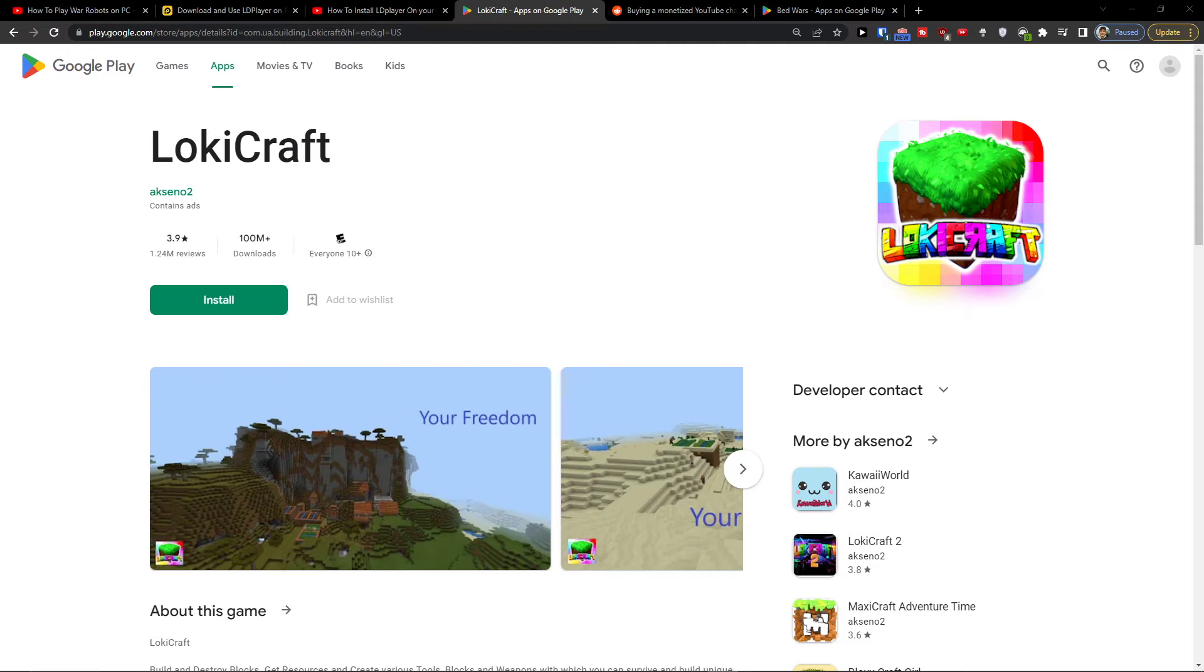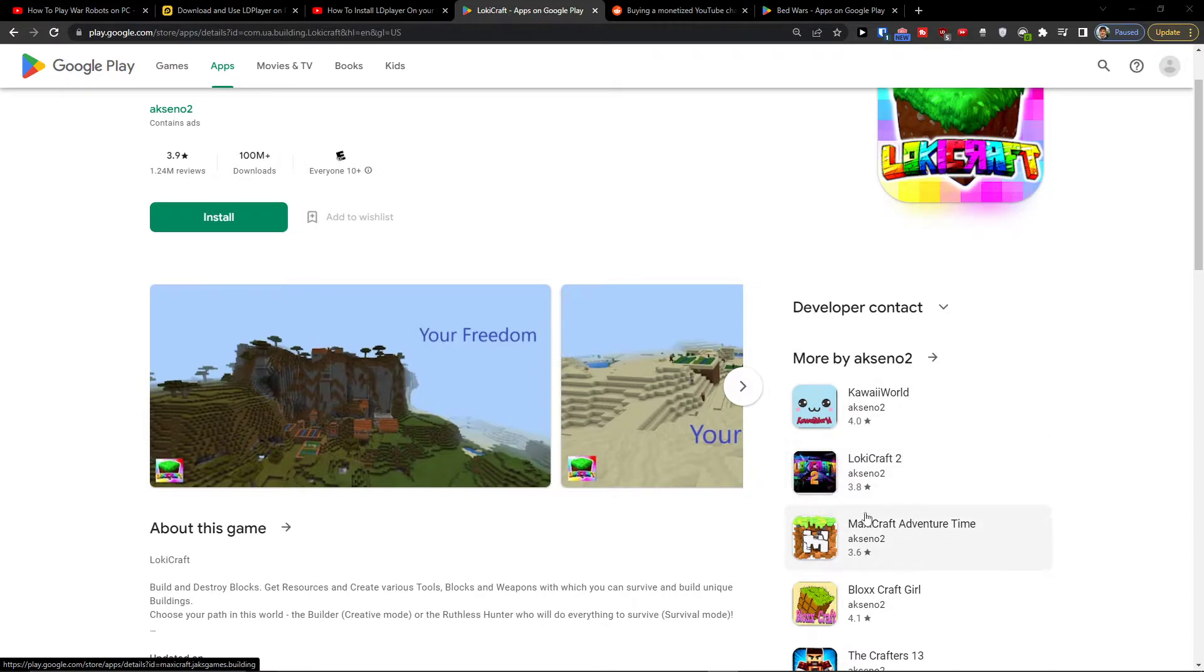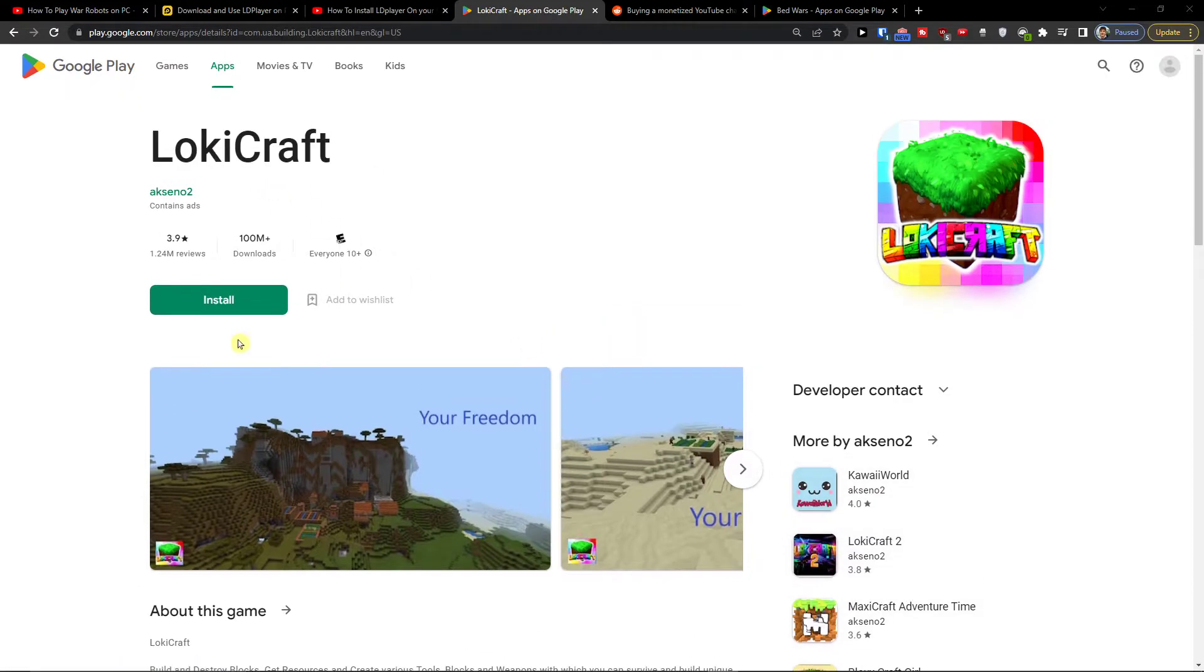So we want to play LokiCraft on your PC. In this video I will guide you how you can easily install LokiCraft on your computer.